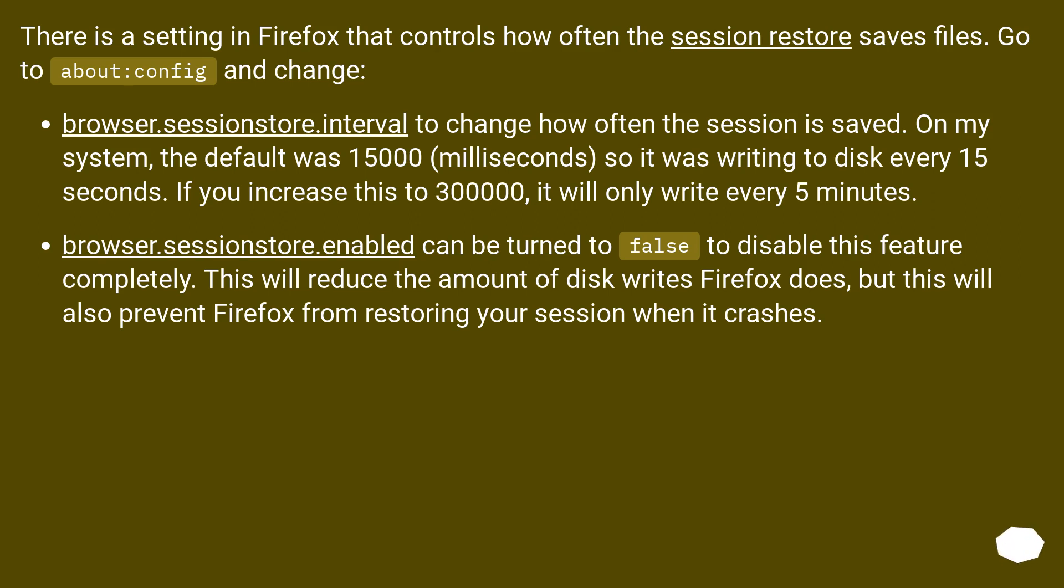browser.sessionstore.enabled can be turned to false to disable this feature completely. This will reduce the amount of disk writes Firefox does, but this will also prevent Firefox from restoring your session when it crashes.